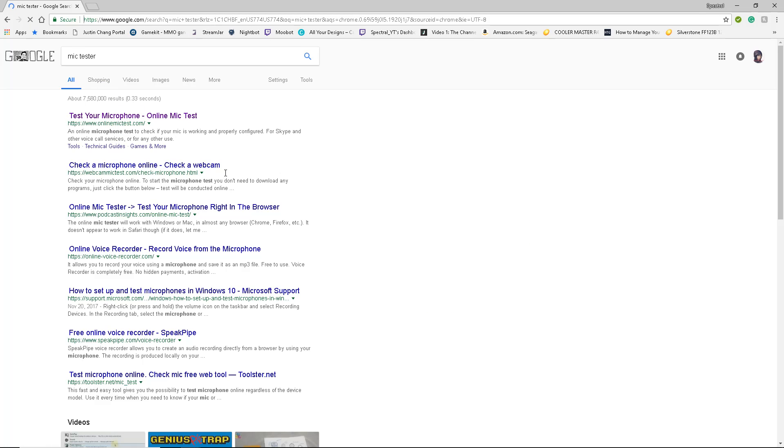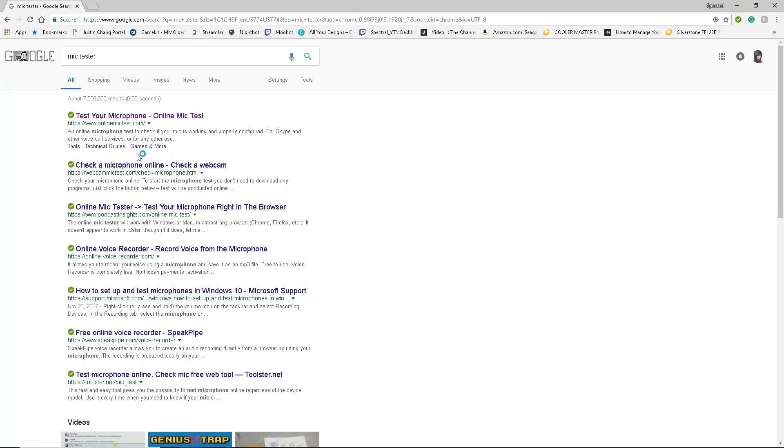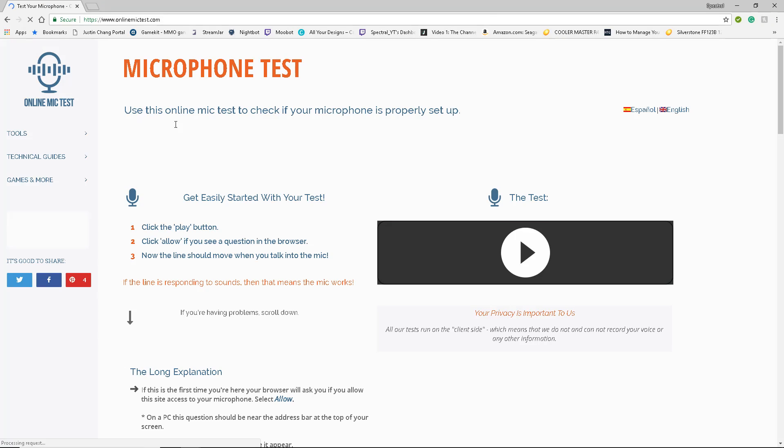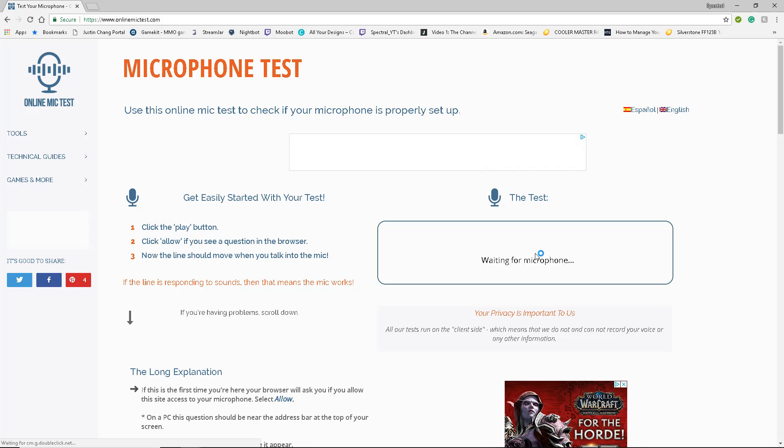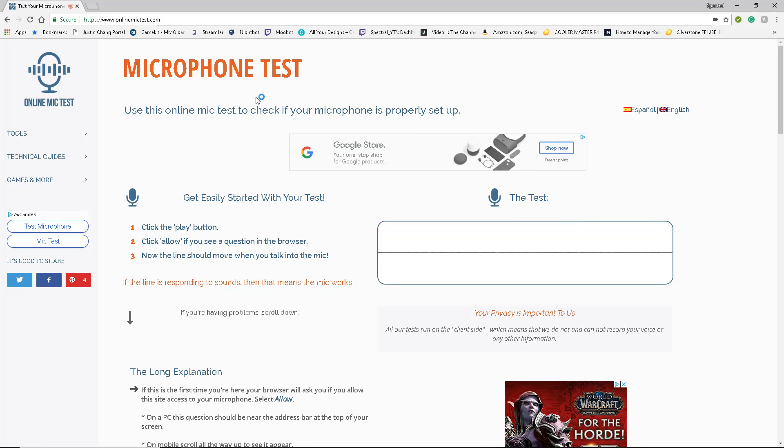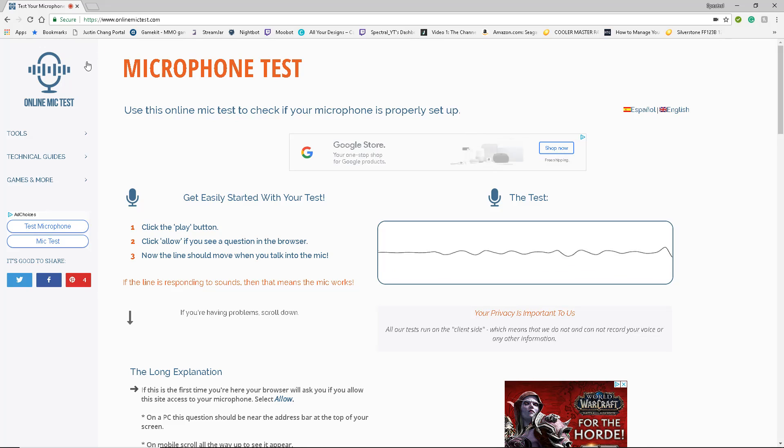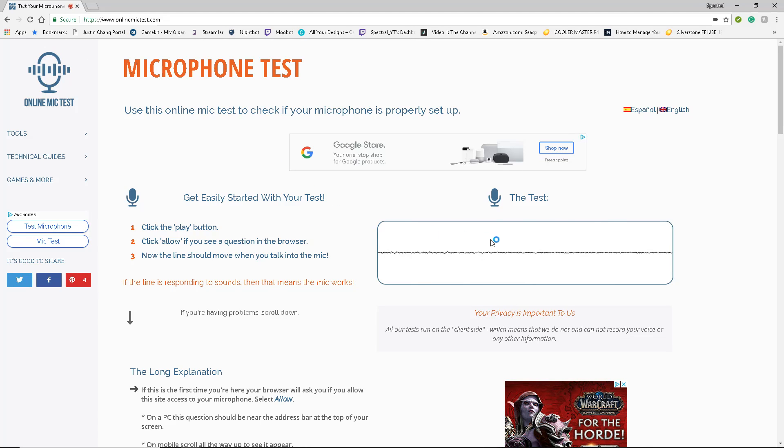And then just remember which one. I just like online mic test because it's easier. So you're going to get this page, you're going to press play, and usually if you haven't been to one of these sites, it's going to ask to use your microphone. Press accept or yes, whatever, and then start talking into your mic.